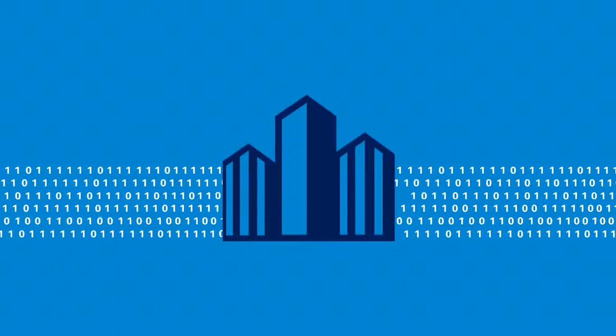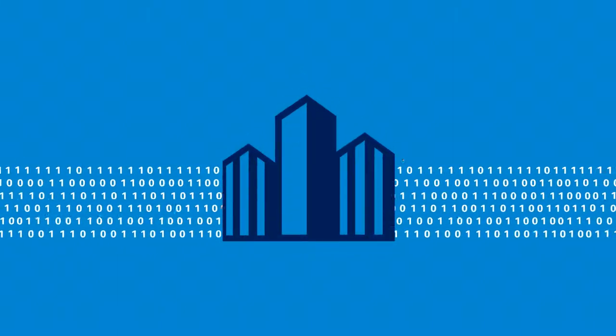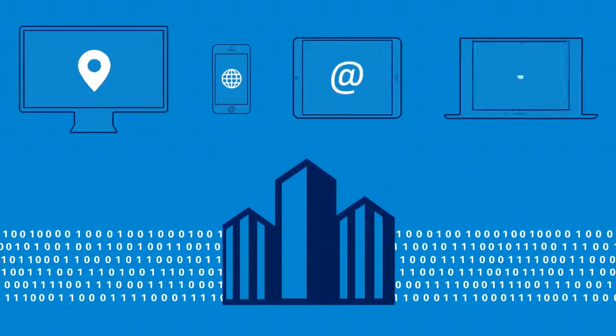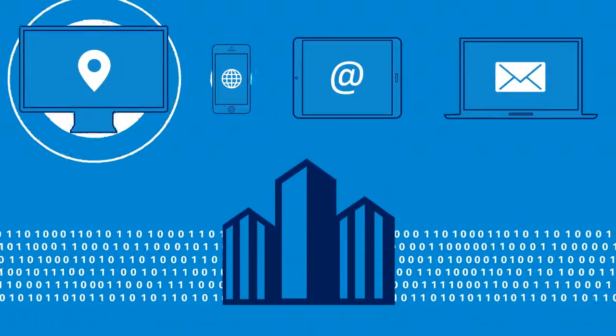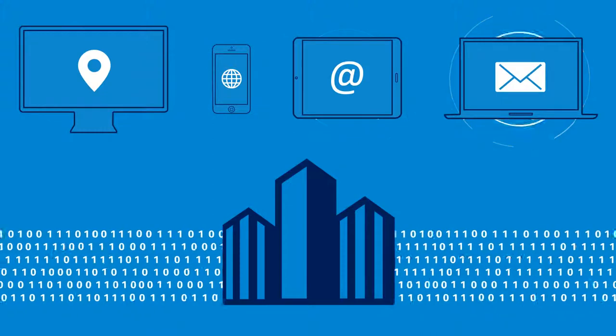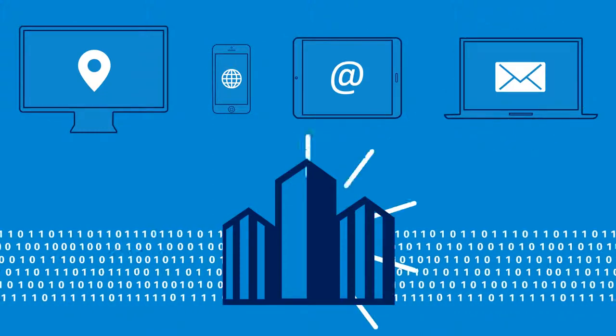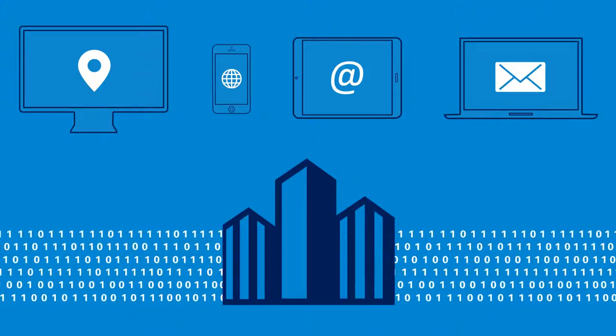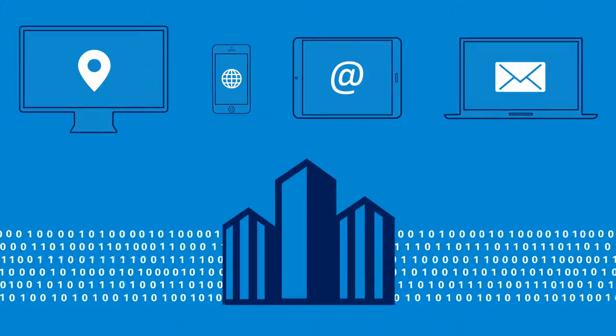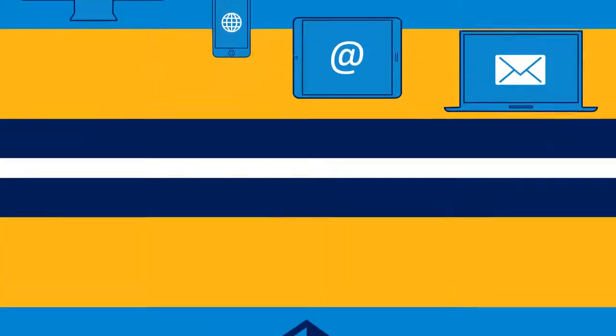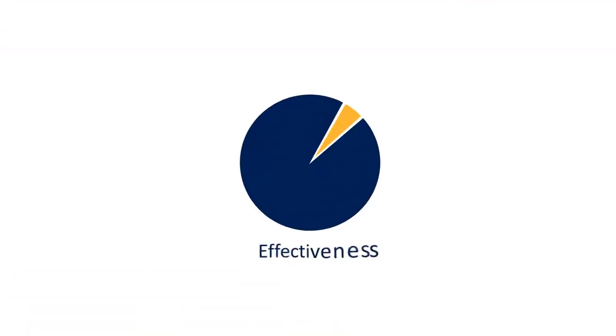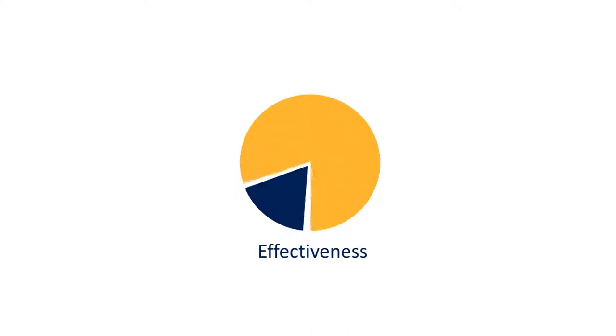Your business relies on data to survive, and with today's technology, you've got ways to leverage the data that's most critical to your organization. But if the solutions you're using aren't as effective as they could be,